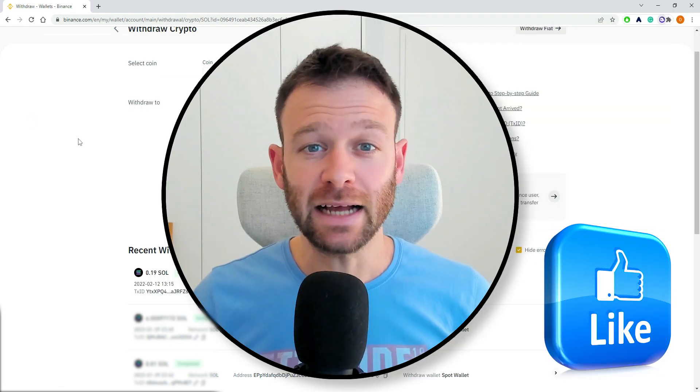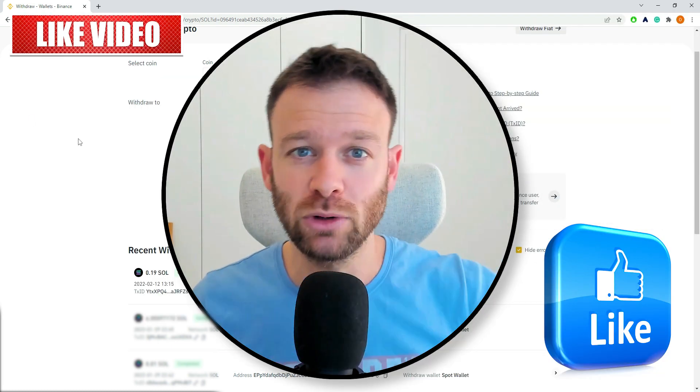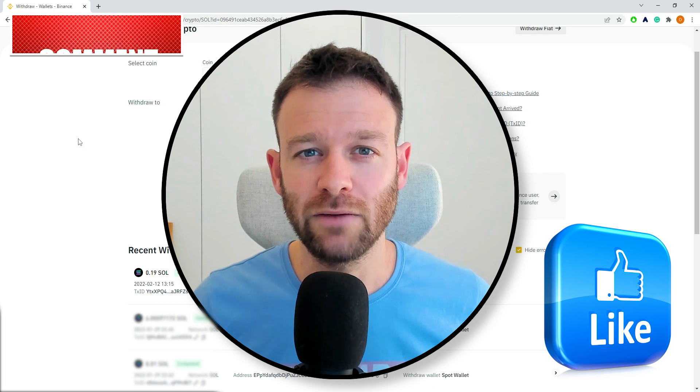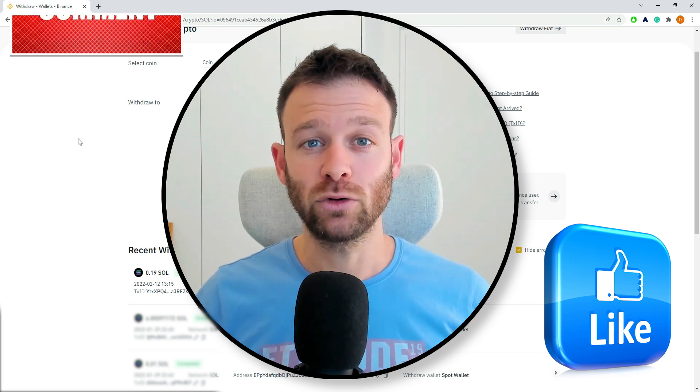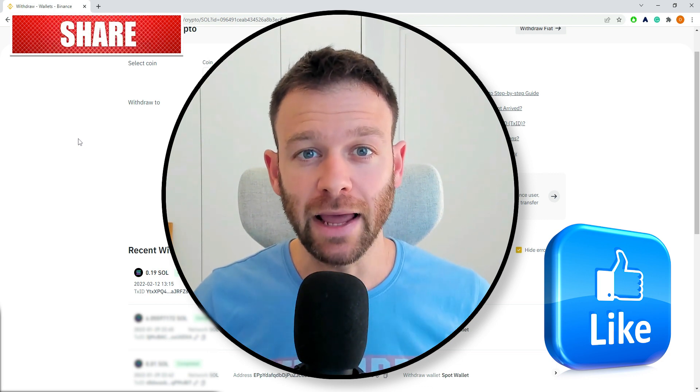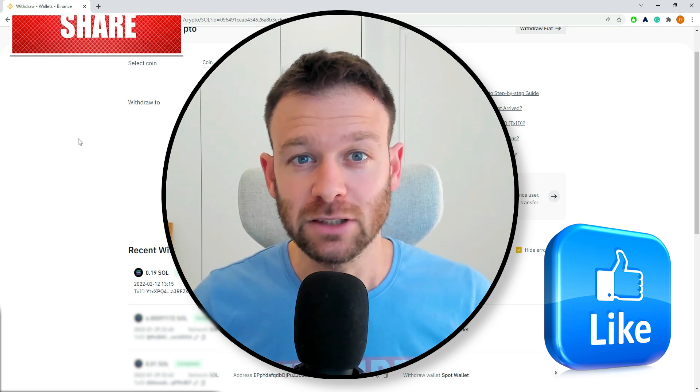And that's it. If you have any questions, put them down in the comments below, and have a good morning, afternoon, and good night. Ciao!